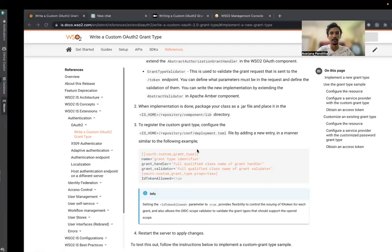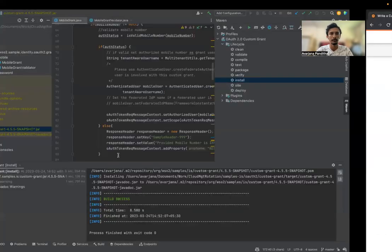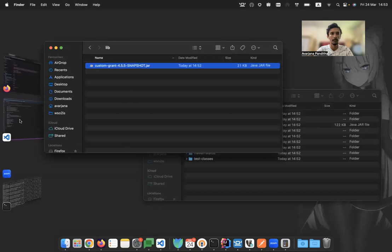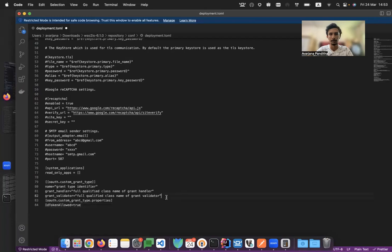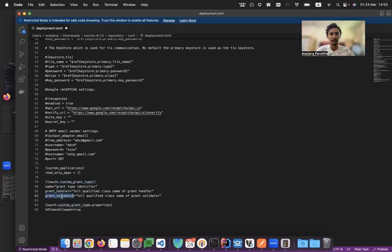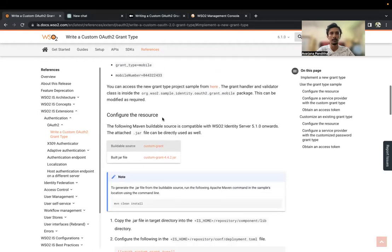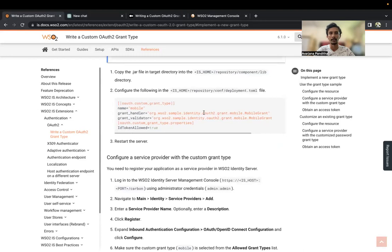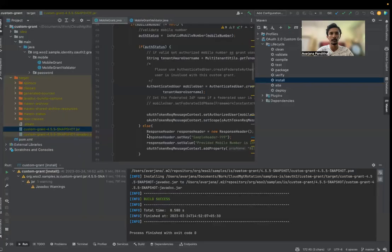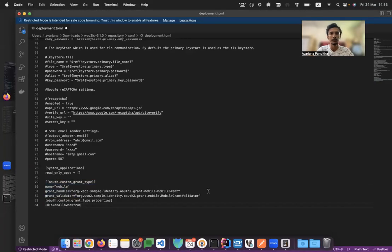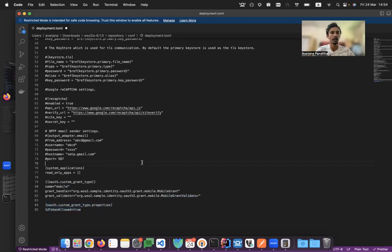There is an auth configuration that I need to add to the deployment.toml file. I've opened the deployment.toml file here and I'm going to paste the configuration. This is the name of the grant type identifier — that's the custom grant type — and the grant handler and the validator. We have to replace these values. For the mobile grant type, we will use the values from the sample package. We have mobile, the mobile grant, and grant validator. We are also allowing the ID token for the custom grant type.